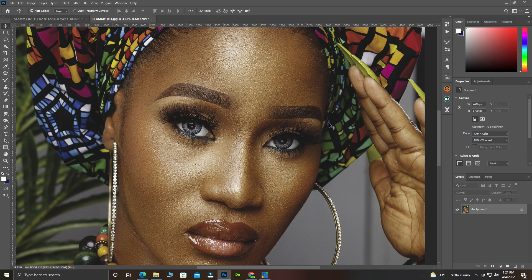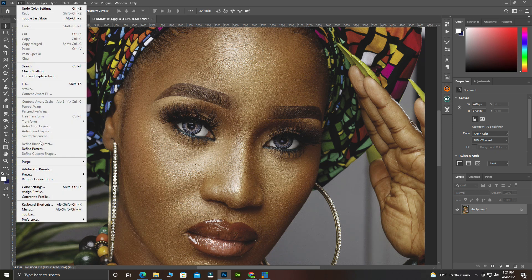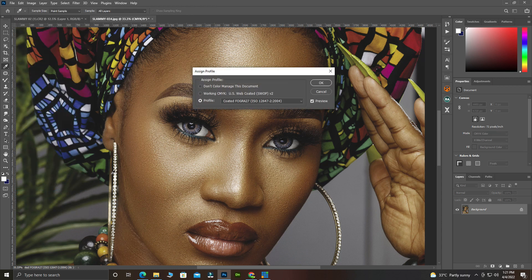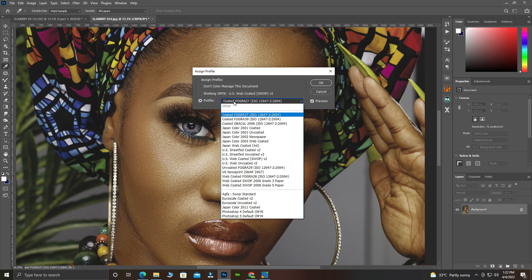After clicking OK, come back to Edit then go to Assign Profile. The Assign Profile means you are giving a command that any picture coming onto your workspace must use this particular color profile. That's why you can see Coated Forage, For Gray, For Gray 27 — the same profiles appearing here.